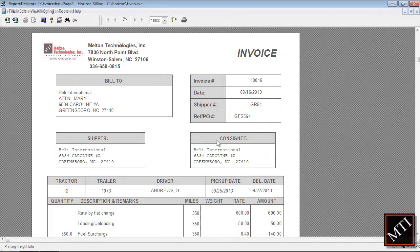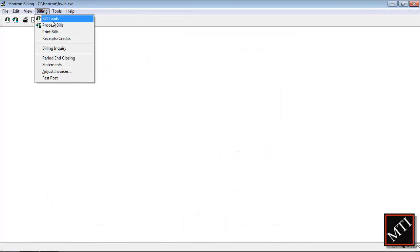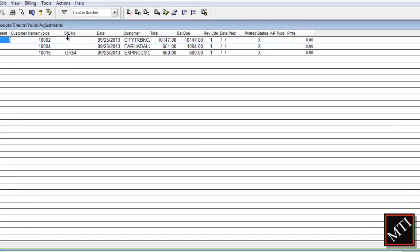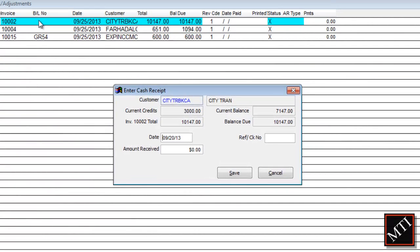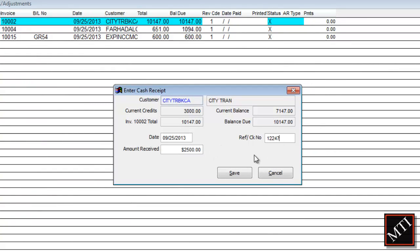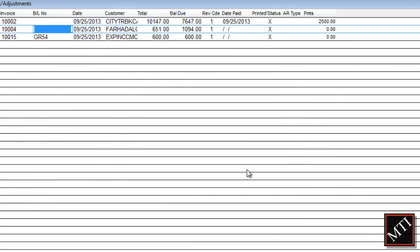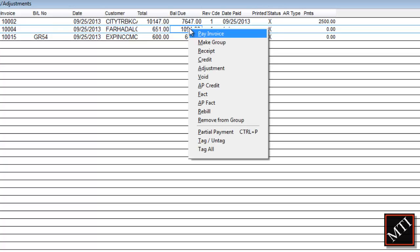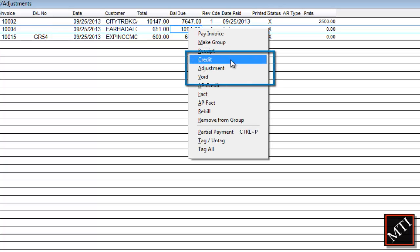With Horizon Billing's Receipts and Credits, you can easily track your customer transactions. Complete and partial payments are tracked with a check number and transaction date. Receipts and Credits isn't just for payments, though. You can easily manage voids, adjustments, and open credits.